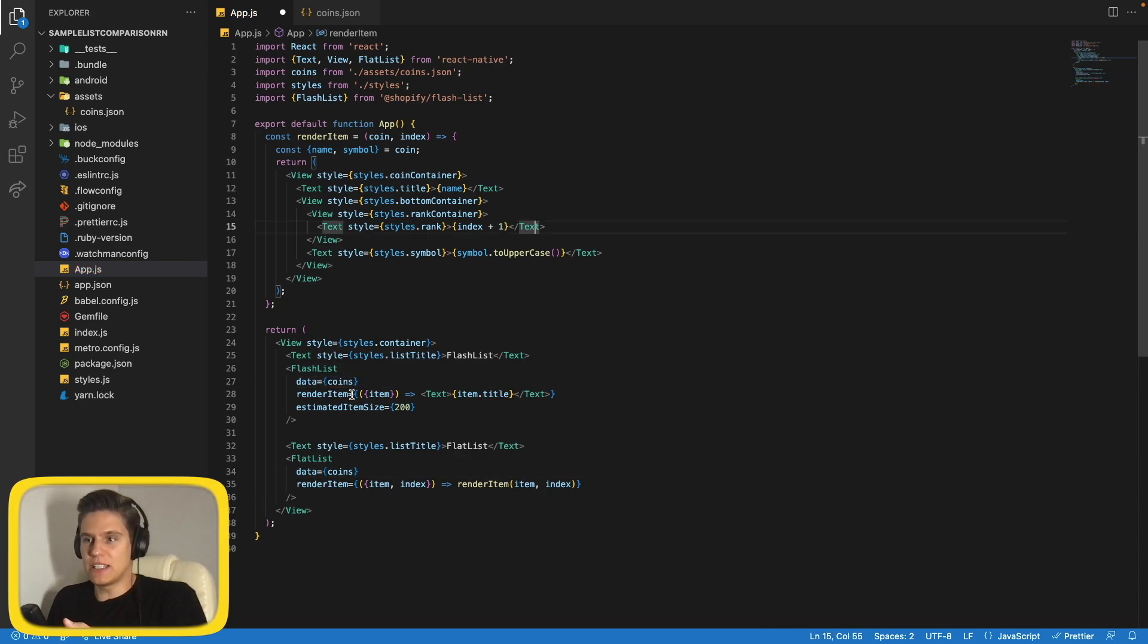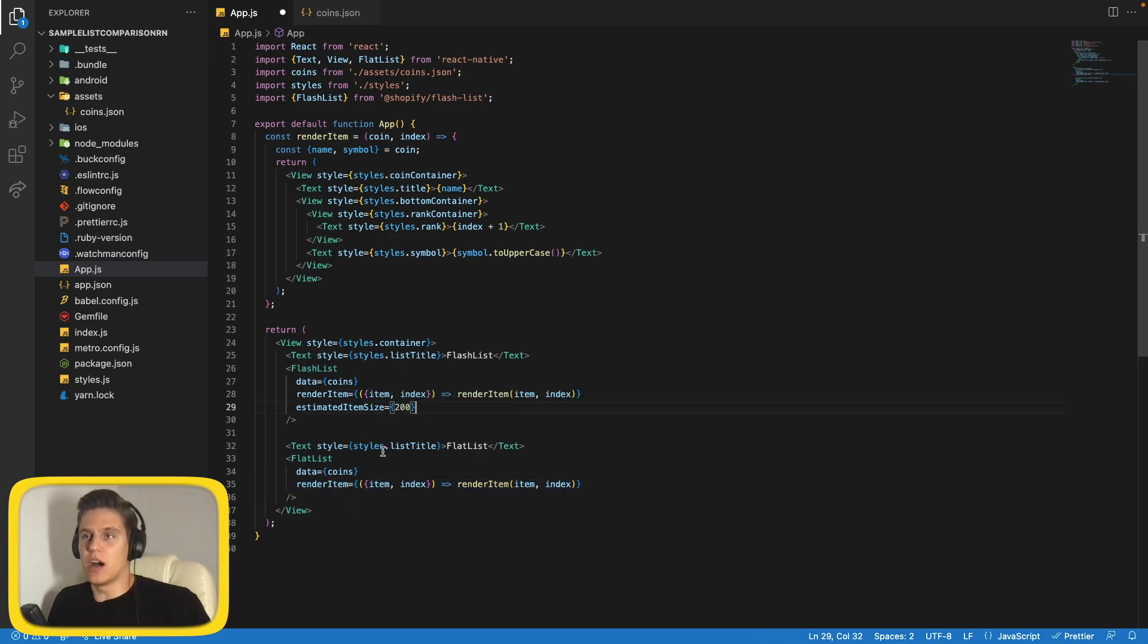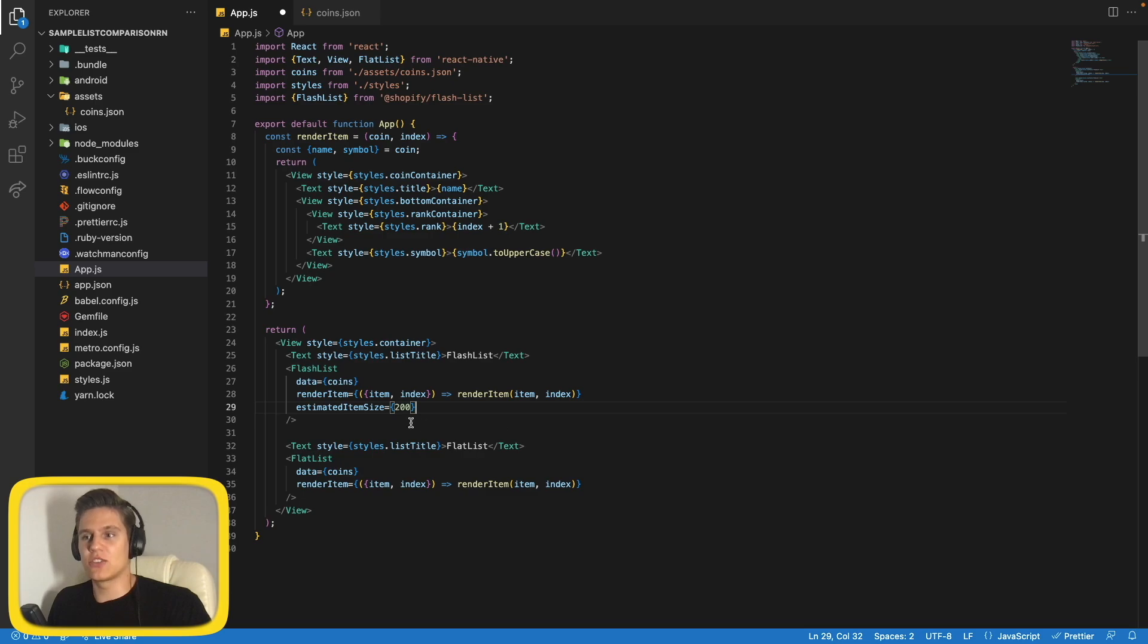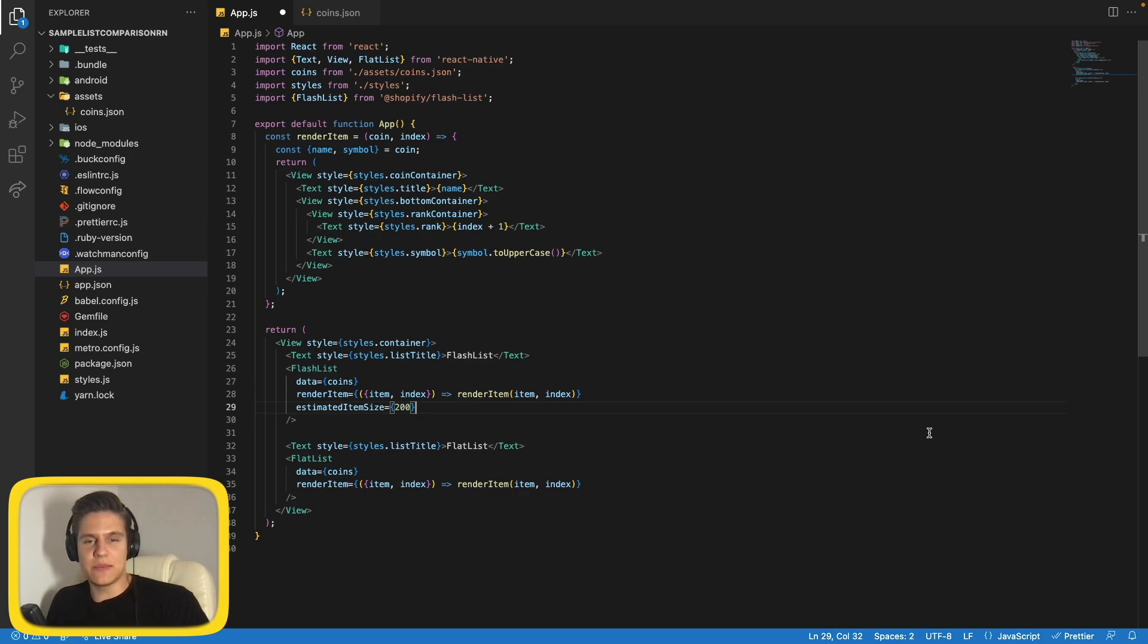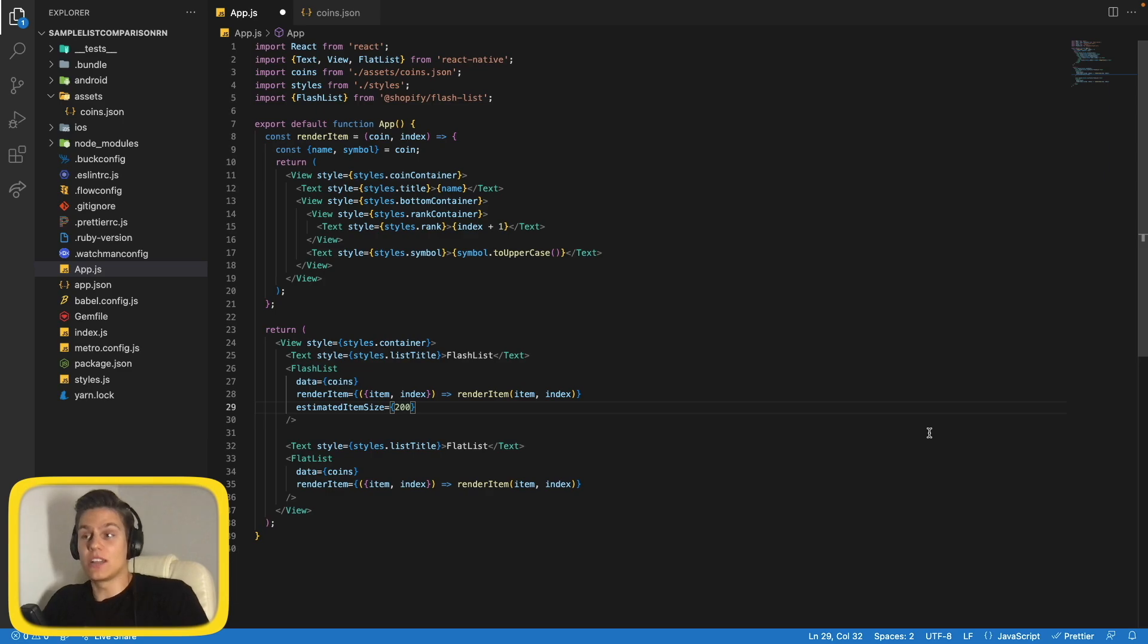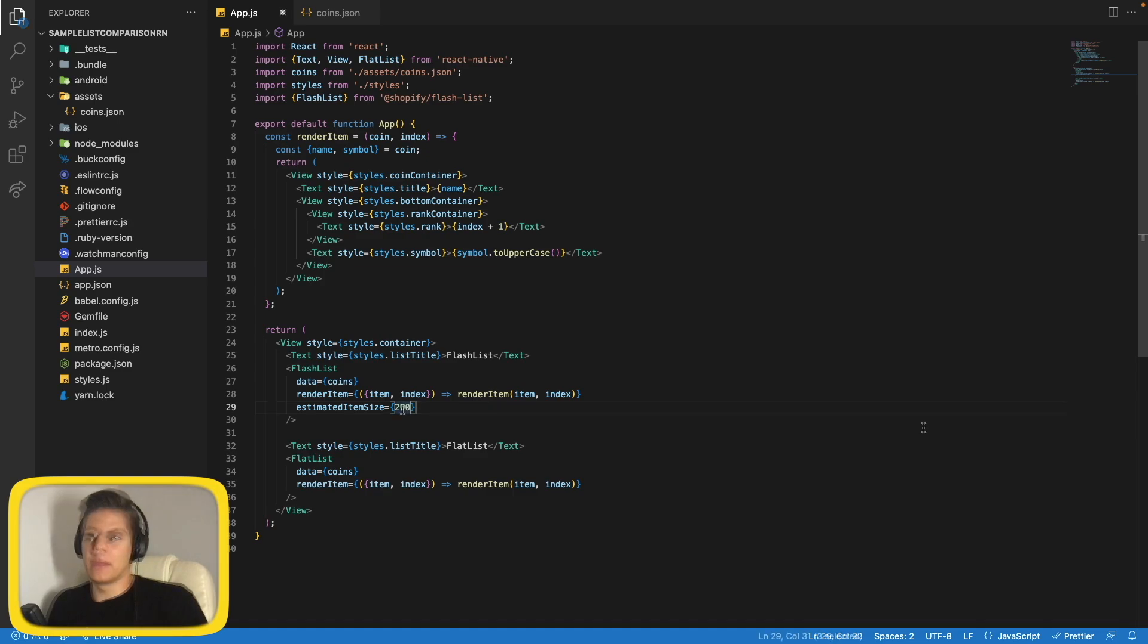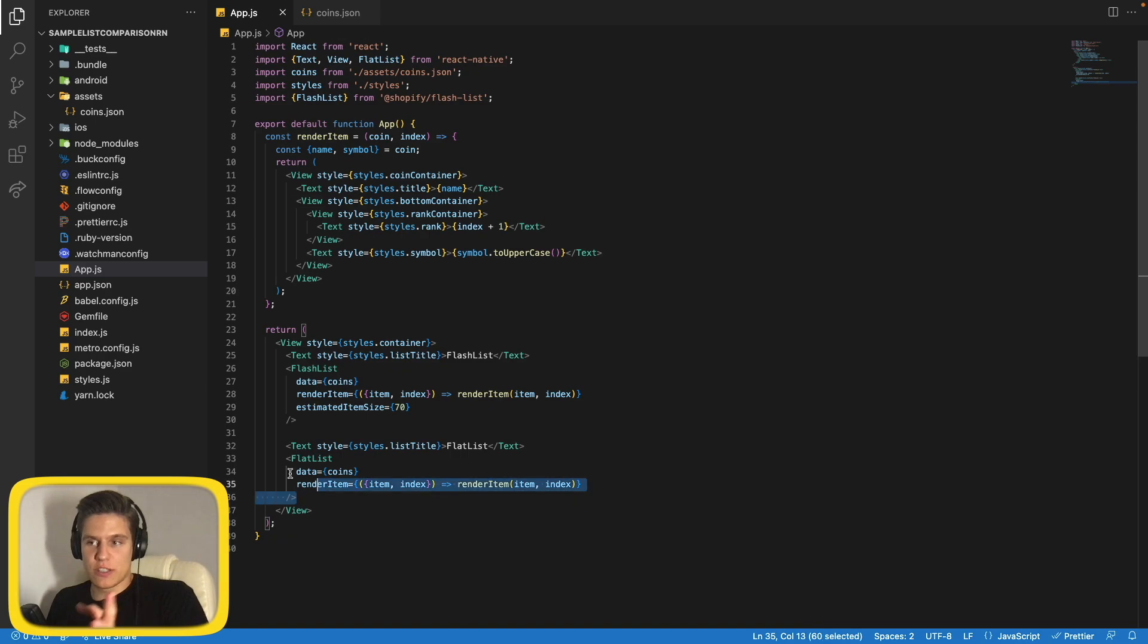So what do we need to change? Data, it's the same, so let's pass here coins. Now render item, again completely the same, so let's copy this, paste it here. And the only other prop that FlashList is suggesting to add is estimated item size. And it is a number that hints FlashList about the approximate size of the items before they are rendered. It uses this value to decide how many items it needs to draw on the screen before the initial load and while scrolling as well. So if the sizes of items are different, take the average value of them. So in our case, this will be 70.